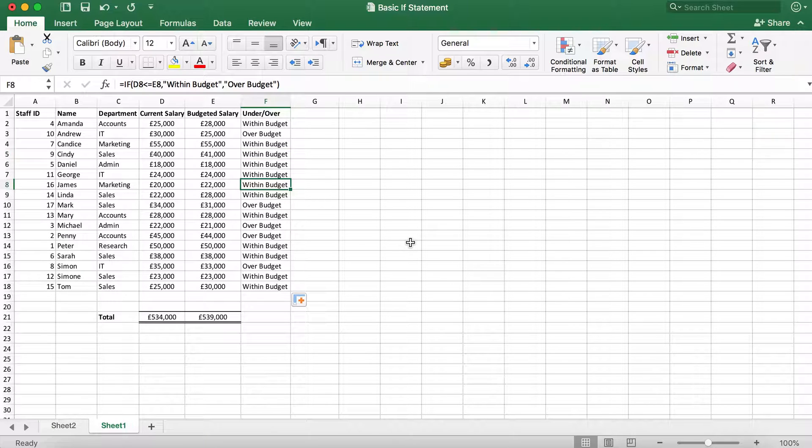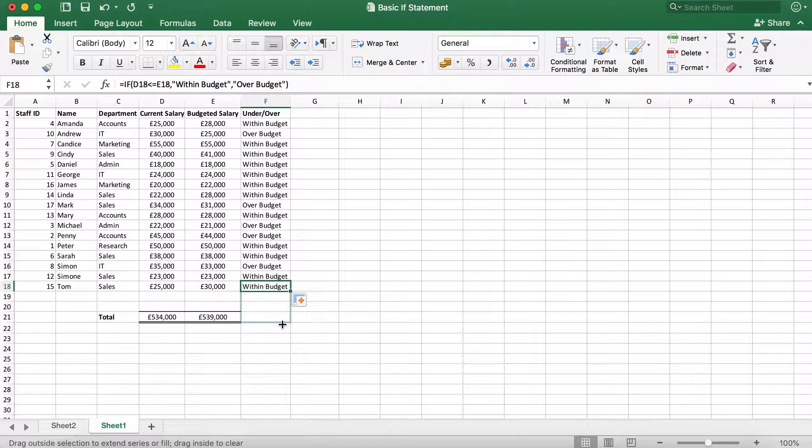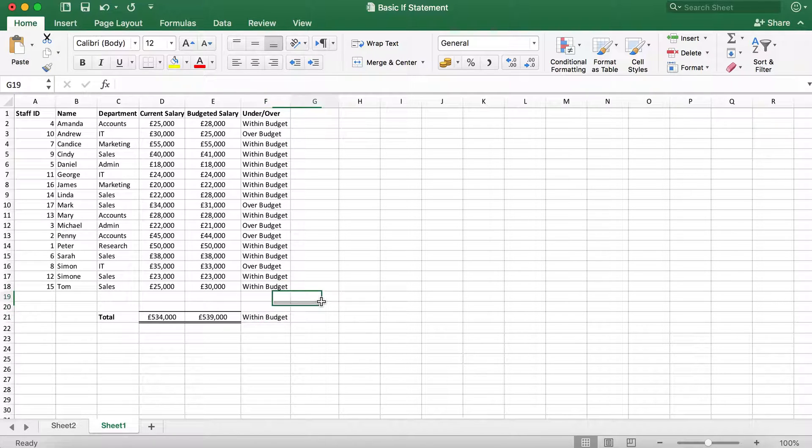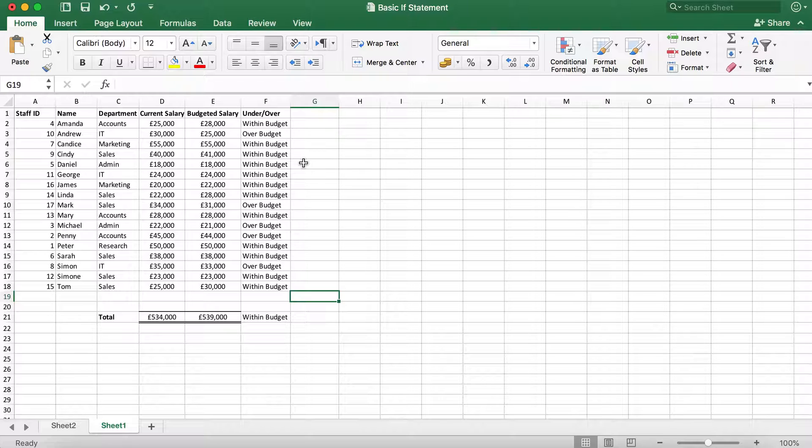And if we drag down the formula further down, we can also see that although some of the salaries were over budget, overall we were still under budget. And there you go.